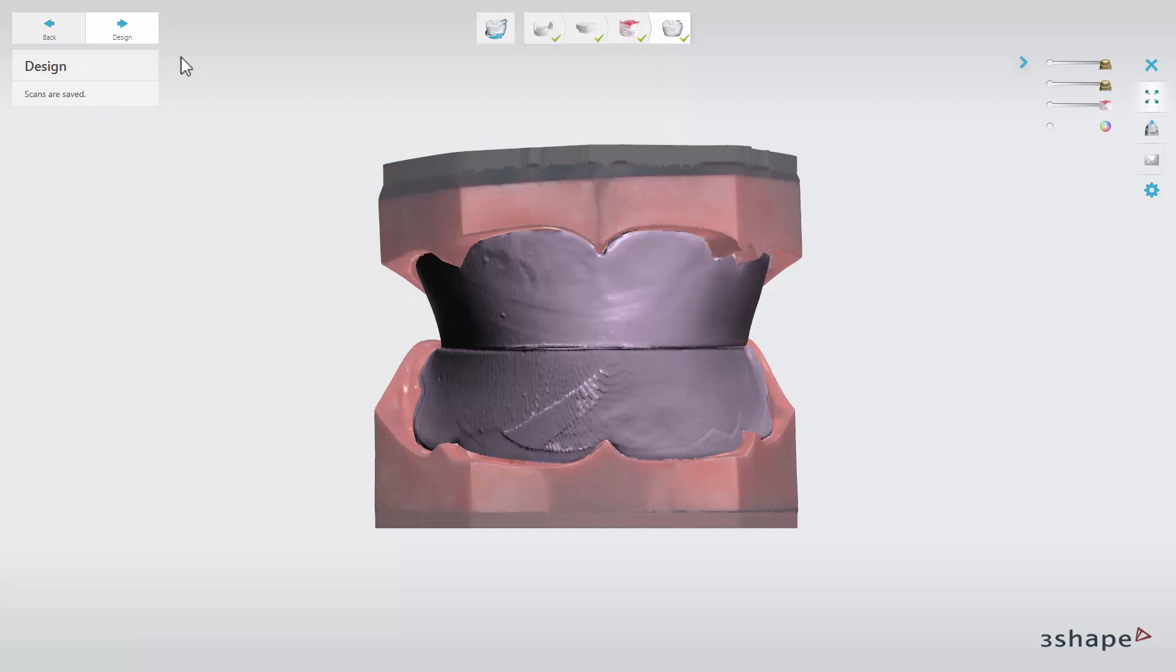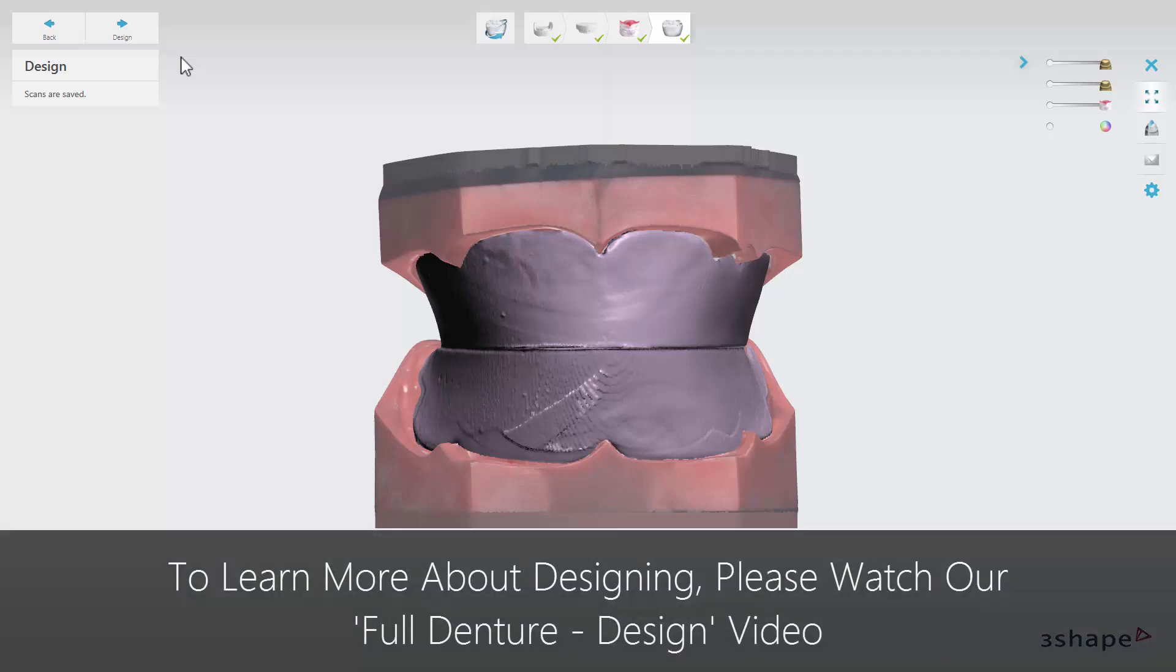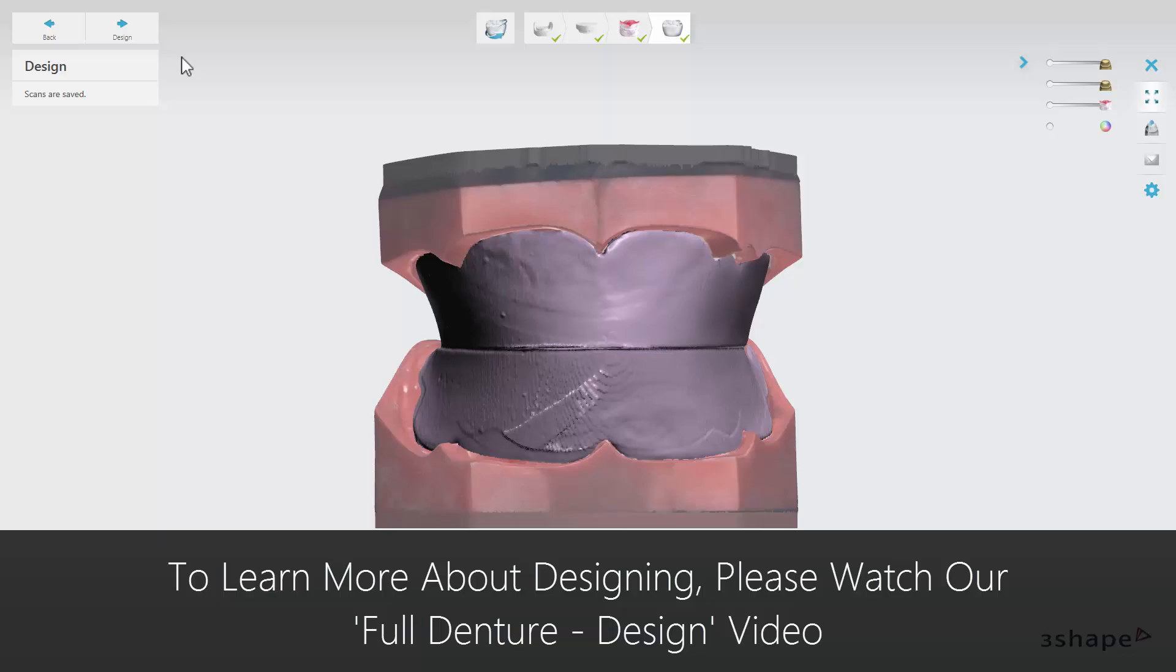Your full denture is now scanned and saved. You have now learned about the scanning process for a full denture case. Please watch our full denture design video to learn more. Thank you for watching.